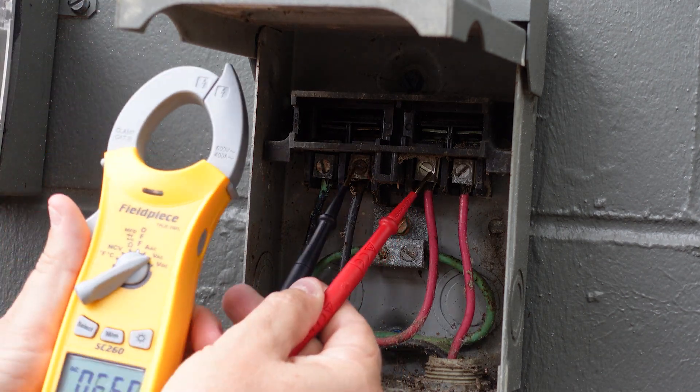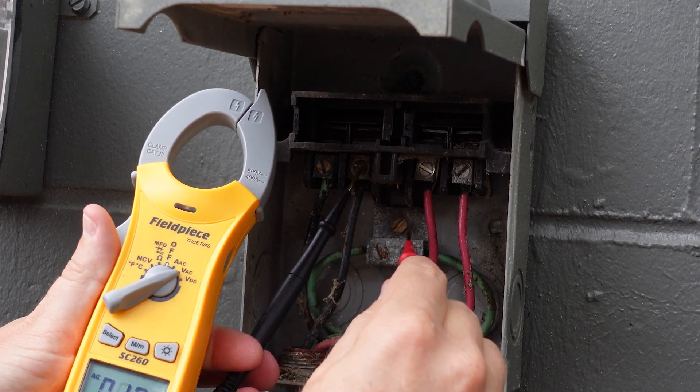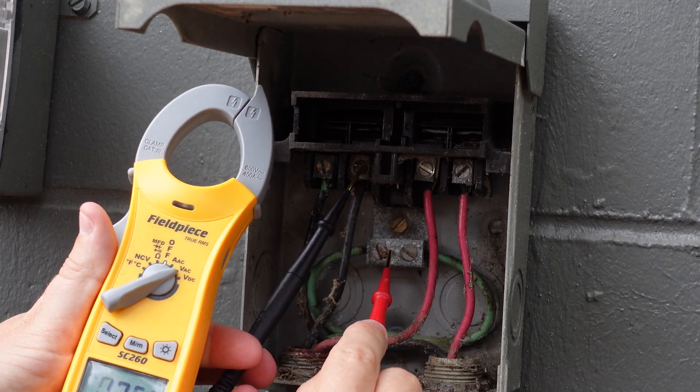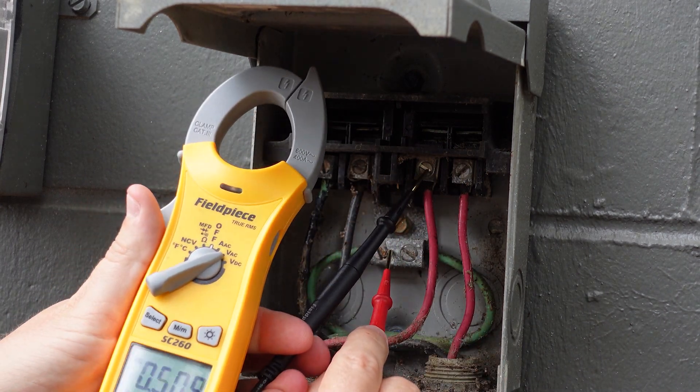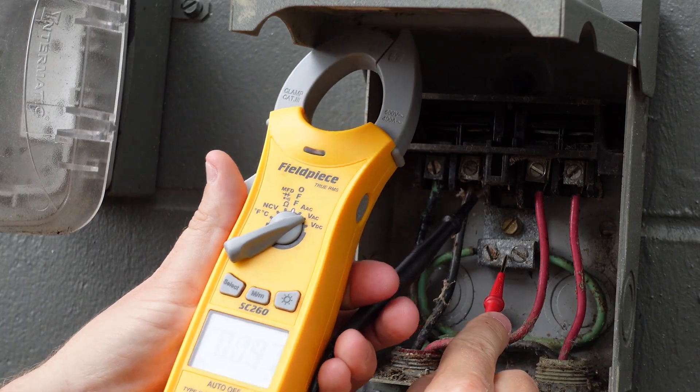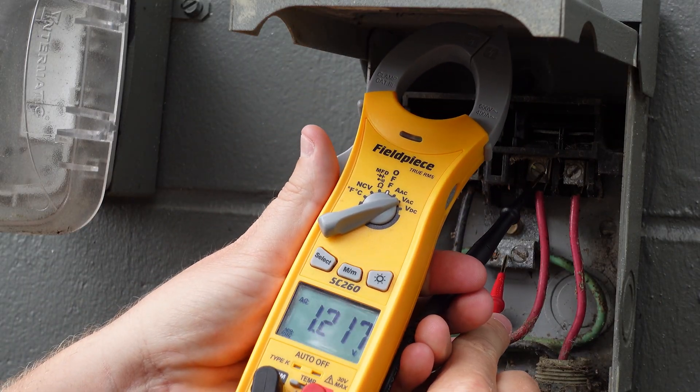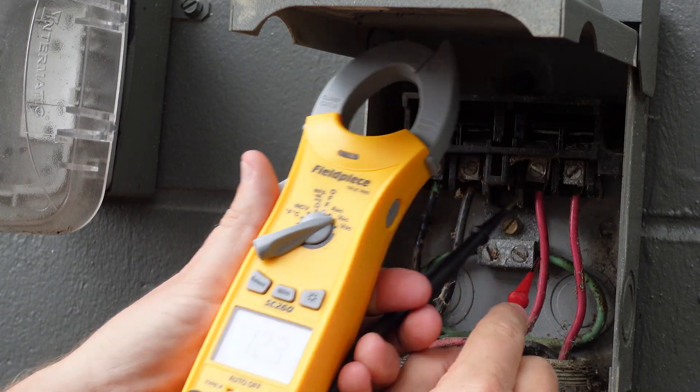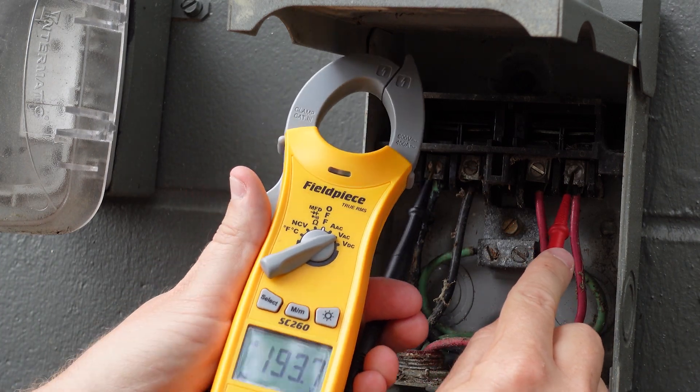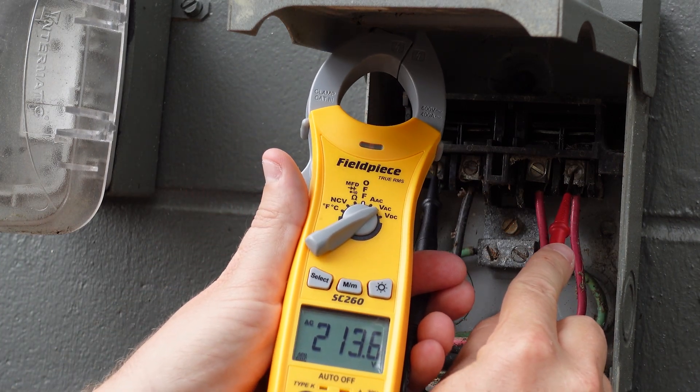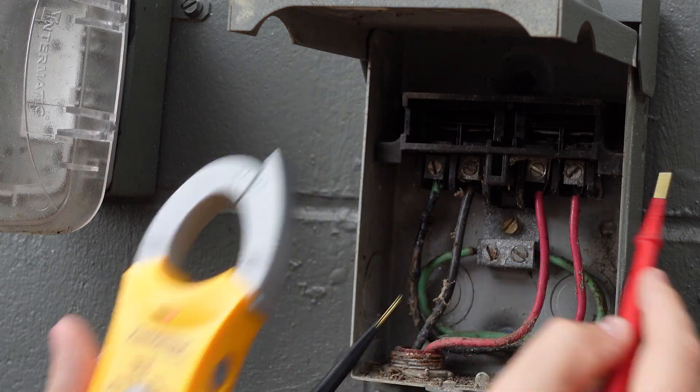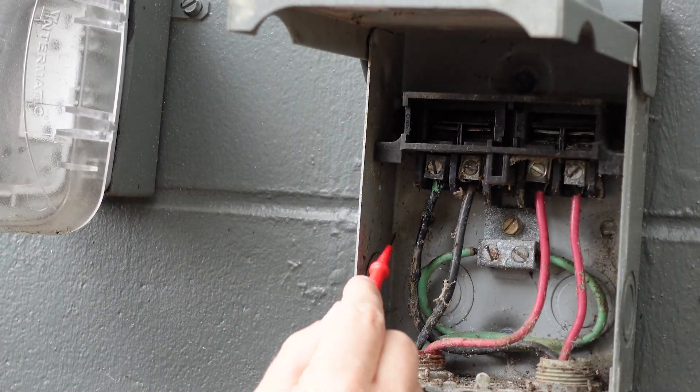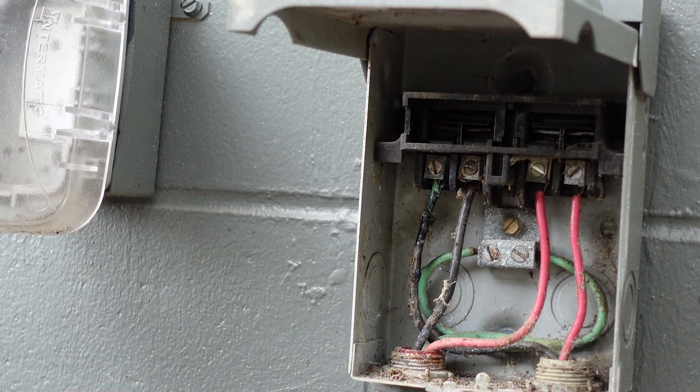But also as a safety check, we're going to check from each side feeding our unit to ground as well. So I'm measuring from each leg to ground as a safety check. And then coming in, we can see we have power applied. And this definitely needs to be addressed.